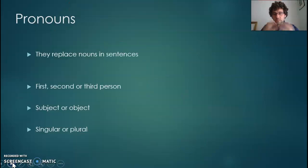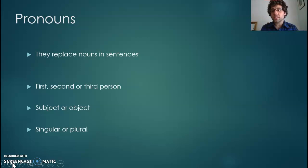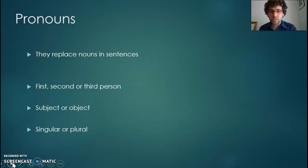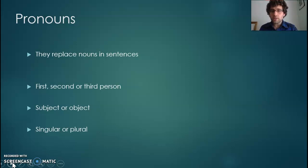Pronouns simply have the function of replacing nouns in sentences. They are there primarily to make language a bit easier, so we're not using the name of the person time after time every time they're mentioned in a text. Imagine a novel where every time the main character is mentioned we use their full name — that's going to get quite tedious quite quickly. So they replace nouns in sentences for ease. But they can also have a wider impact than that, and actually pronouns can be labelled for all sorts of things.